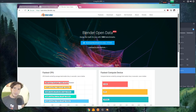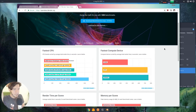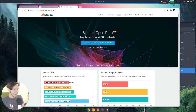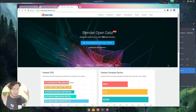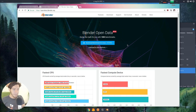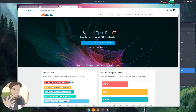This is a good first step towards making information available for everyone using Blender. In the future, when people ask which computer to buy, just go to the benchmark and see it there. Please go to opendata.blender.org, download the benchmark, and run it. Let's populate this database — this open data.